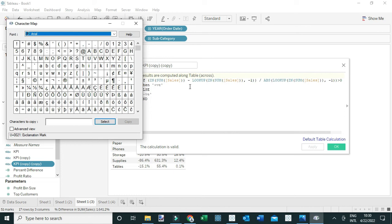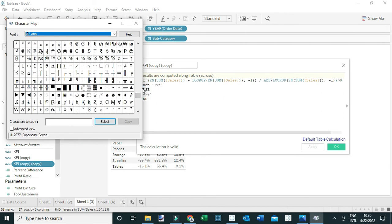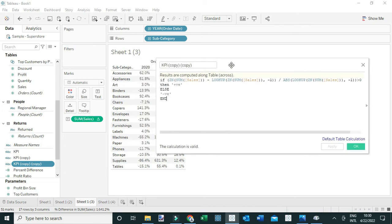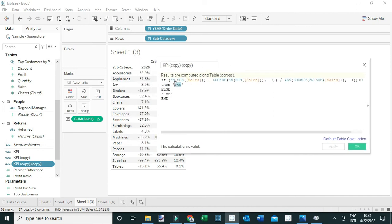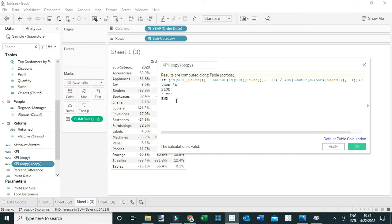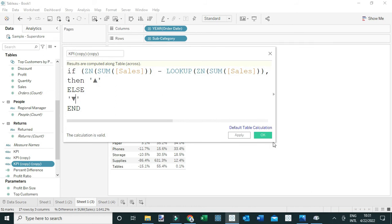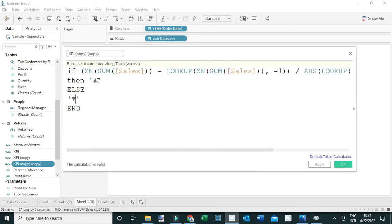I'm going to search for my shape — I can see here is the upward triangle. Let me select it, copy it, and in the calculation I'm going to replace 'positive' with the shape itself, so let me paste it there. Then I'm going to copy the downward triangle — select it and copy it — and insert it where we have 'negative'. So now, for cases where the change is positive, Tableau will use the upward triangle shape, and when the change is negative, Tableau will use the downward triangle shape.